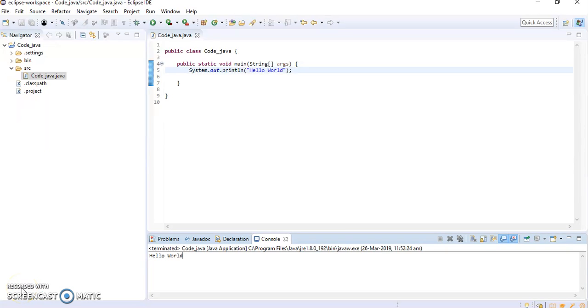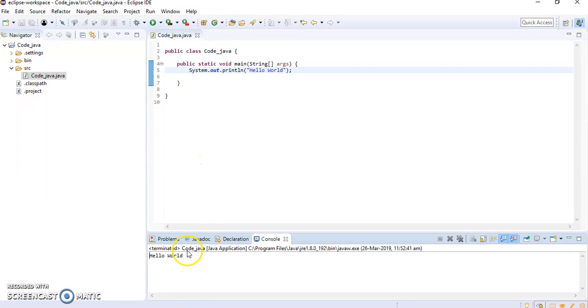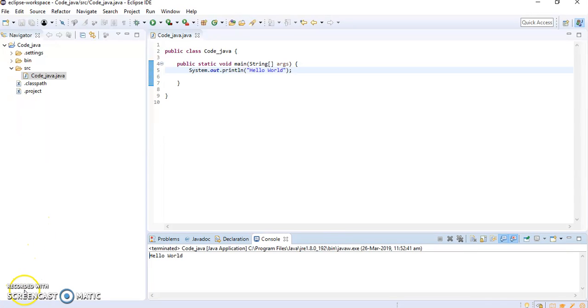This is the first program which we have created. I hope you understand how to write the program. This is the run button, I forgot to tell you. When you click on that, output will be displayed. You can explore other options also. Thank you.